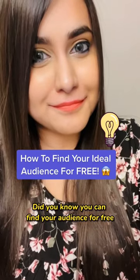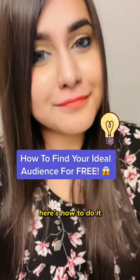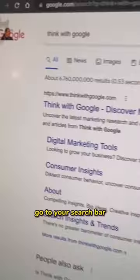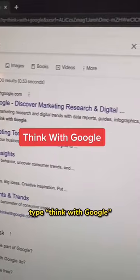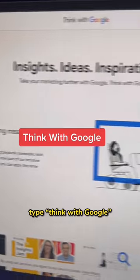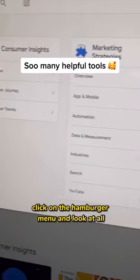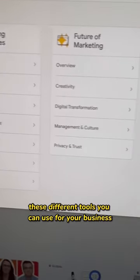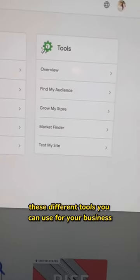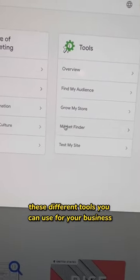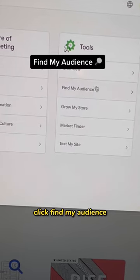Did you know you can find your audience for free? Here's how to do it. Go to your search bar, type Think with Google. Click on the hamburger menu and look at all these different tools you can use for your business. Click Find My Audience.